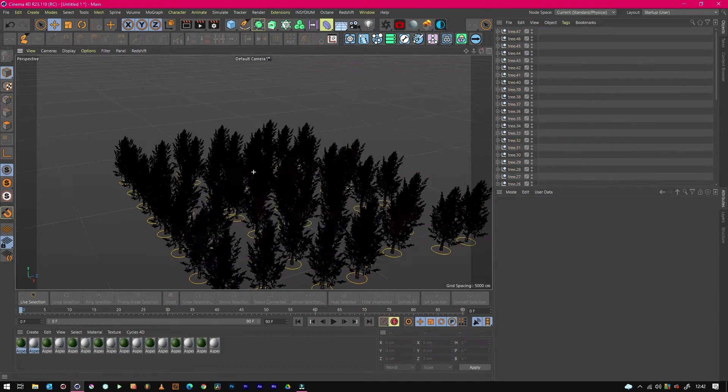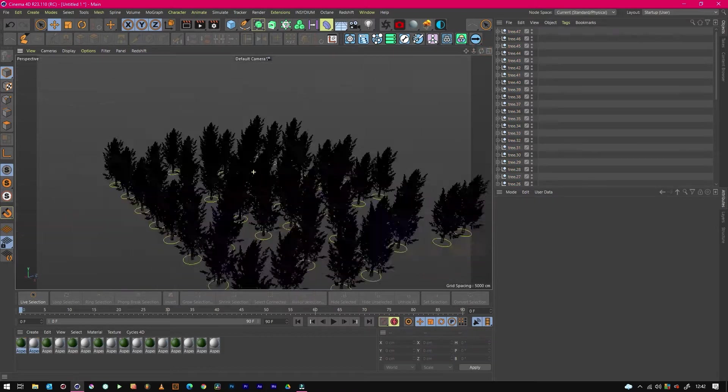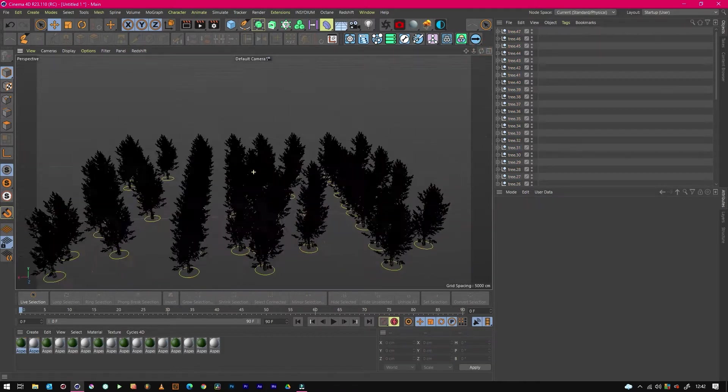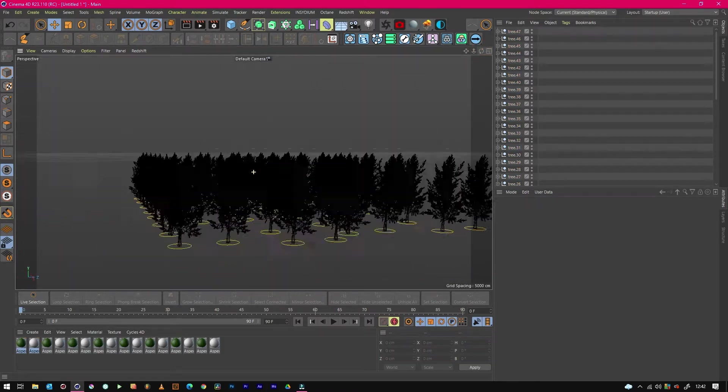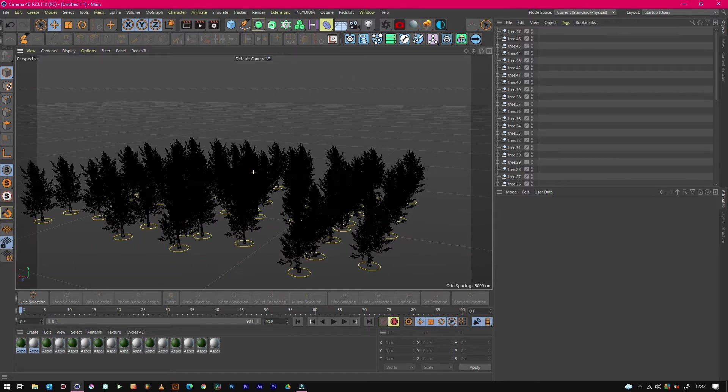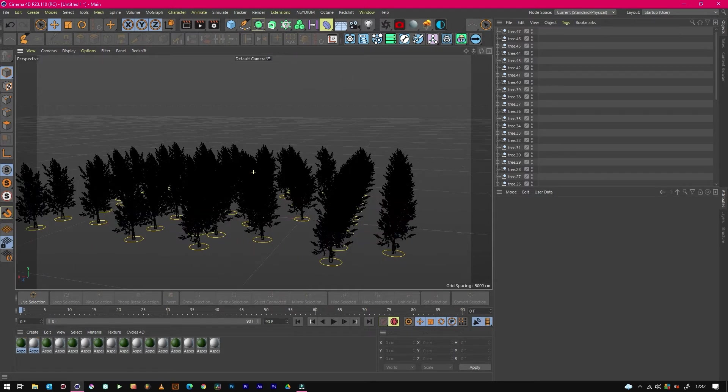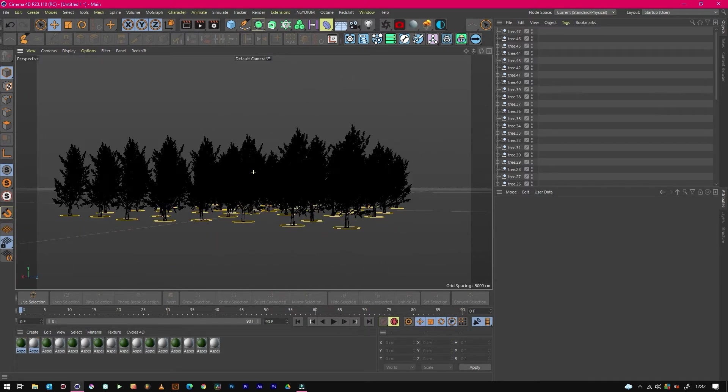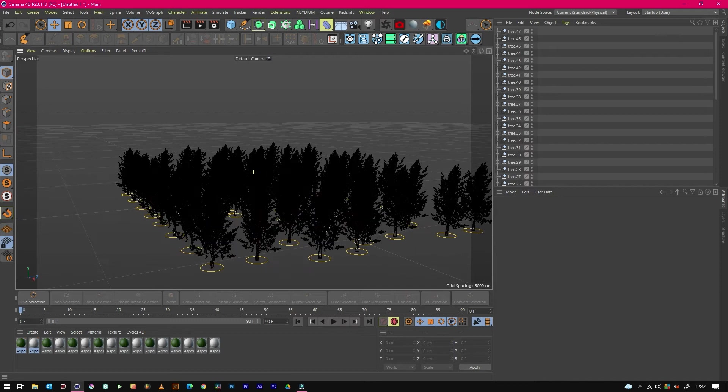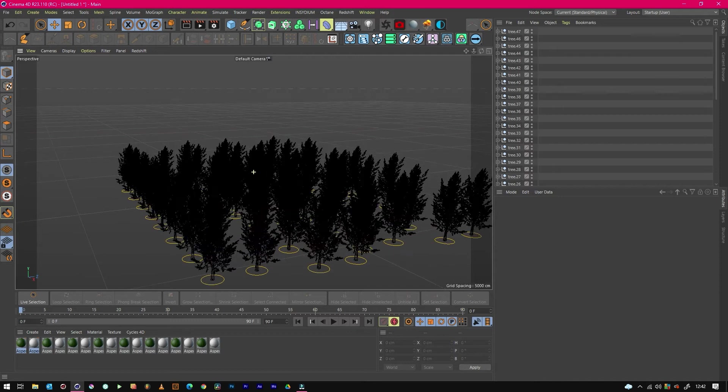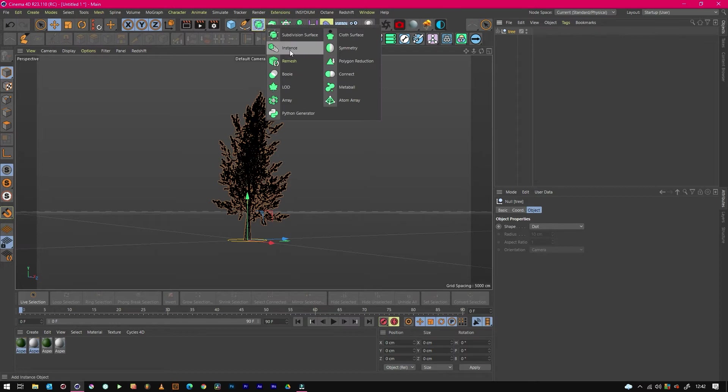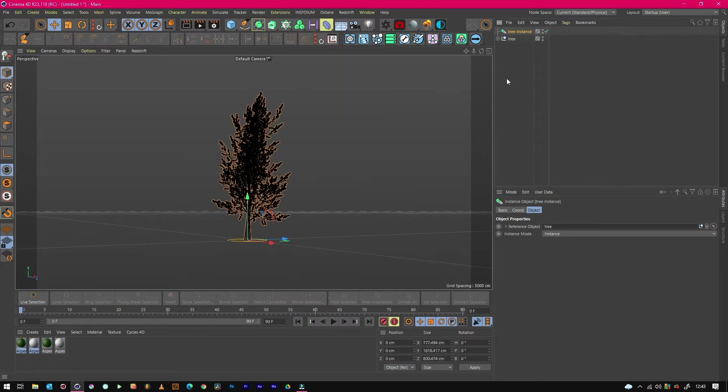An instance is a way of referencing the geometry of the tree and copying it without actually copying all the polygons over to a separate model. So to create an instance, you just need to click on the model and then go to this menu and click instance. And it's as simple as that.